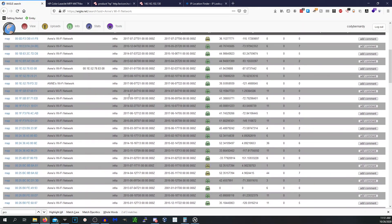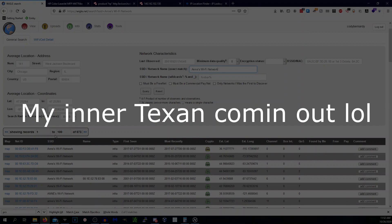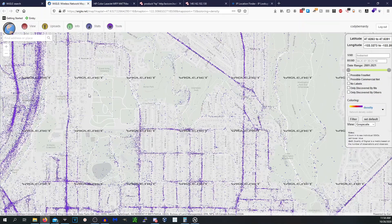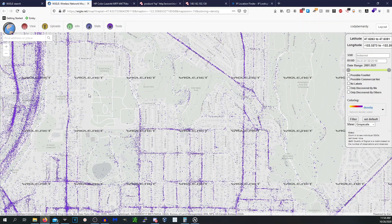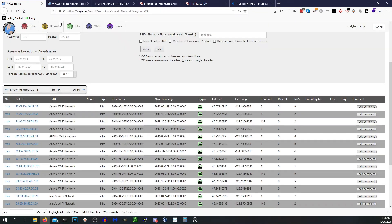Going to wigle.net and searching Annie's Wi-Fi network — looks like there are actually a good amount of them, 673 networks. But don't let that fool you; you can see the maps on all of them. We know where University of Washington is — it's a big campus — so we have a general idea. Let's set Annie's network aside and look at Matt Long's Wi-Fi network to see what that results in.